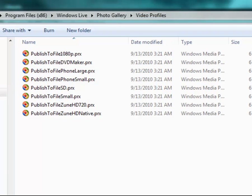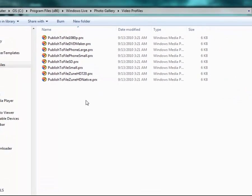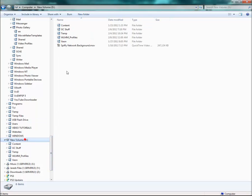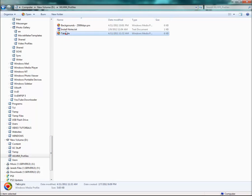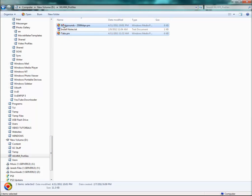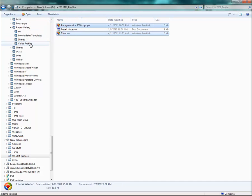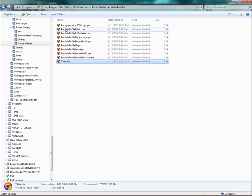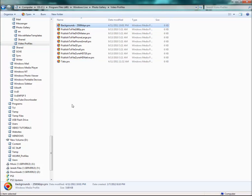If you're on a 32-bit system, it should just be Program Files and then Windows Live, et cetera. So let's go ahead and move them into here. Okay, so there they are.